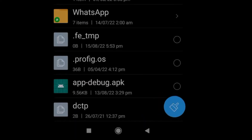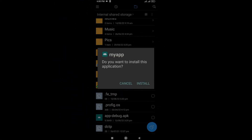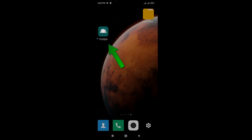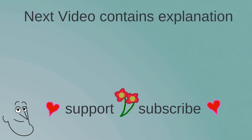After copying the APK to your phone, tap it to install. Click 'Install' to confirm. After installation, you will see the app on the home screen. Tap it to open the app. In the next video, I'll explain everything we did in detail.